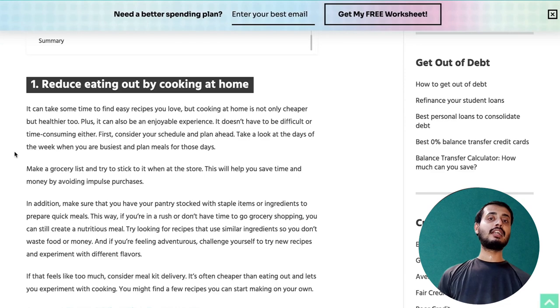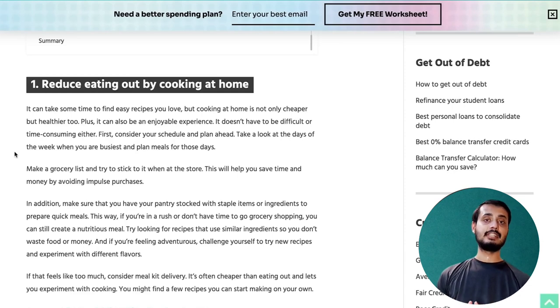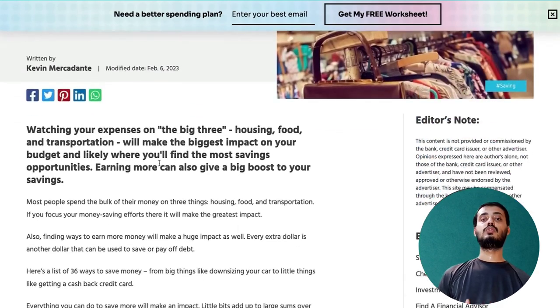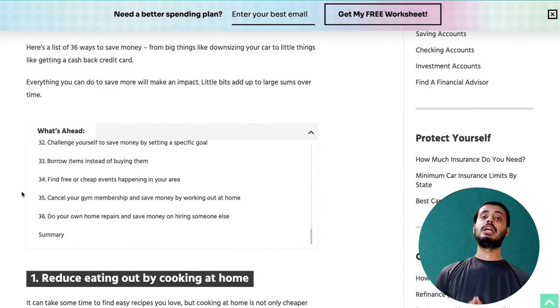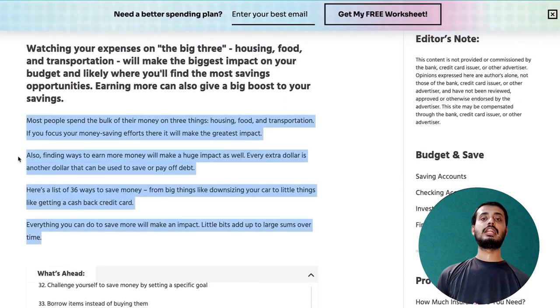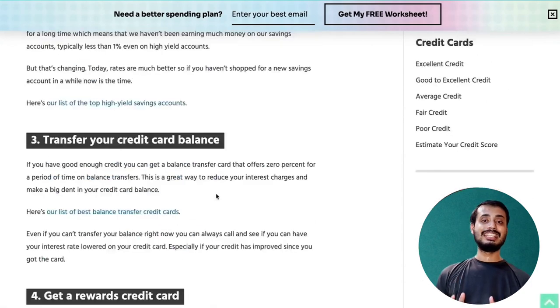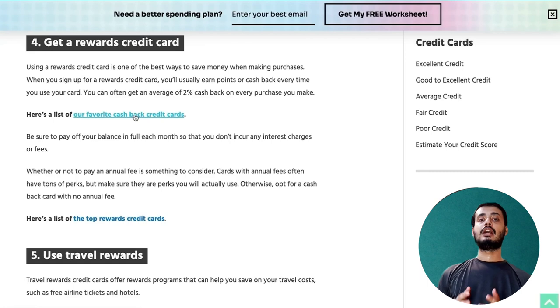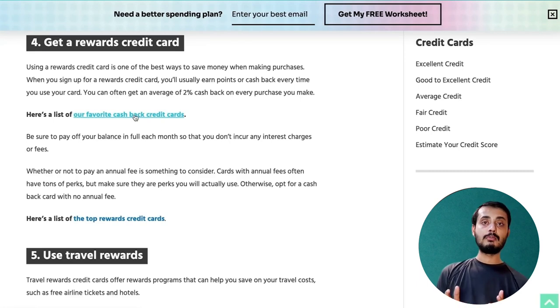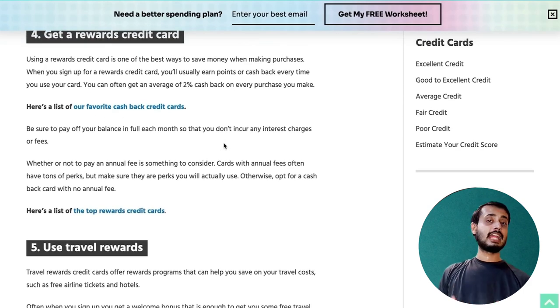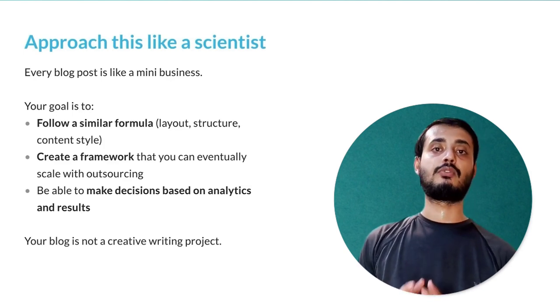Next, let's talk about informational post structure. Similar to the transactional, you have your H1 title, your intro paragraph, something about what you will learn or what the article will cover, a table of contents — because maybe somebody already knows the first few steps and wants to get further down. The main body copy is broken up with H2 and H3 headlines, different steps, maybe an FAQ section, and a summary.